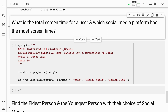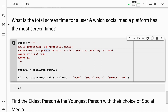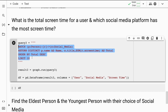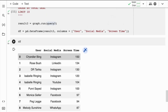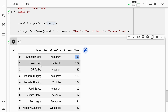This is how simple these queries are. Once you get a hang of how Cypher works you can create such amazing queries yourself. Next: what is the total screen time for a user and which social platform has the most screen time? This is a similar query I've already covered. When I display the data frame, it tells me that Chandler Bing uses Instagram the most with a screen time of 1.50, followed by Rose Bush, Dr. Tarika, and others. Once you have data as a DataFrame you can visualize it using matplotlib or seaborn.